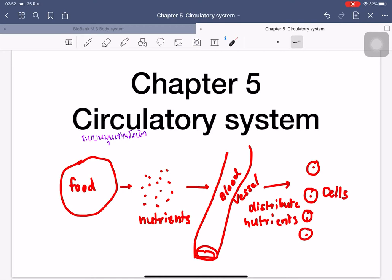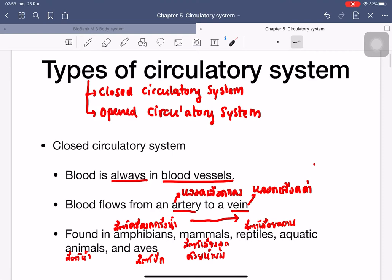The circulatory system also removes waste products from cells to different body systems. For example, waste products composed of nitrogen are removed at the kidney, but if it is carbon dioxide or gas, it will be removed at the respiratory system.